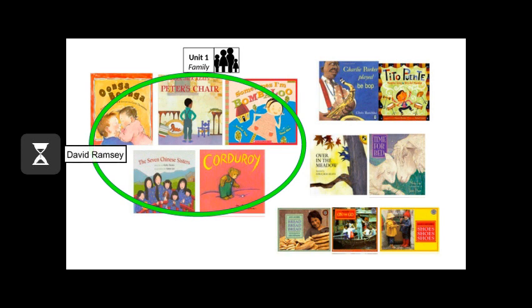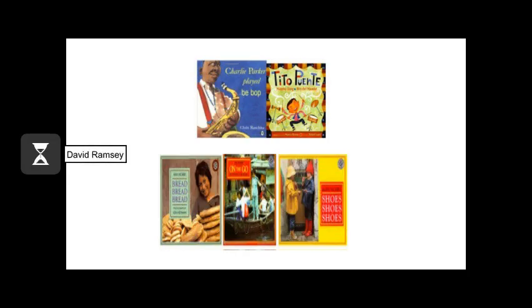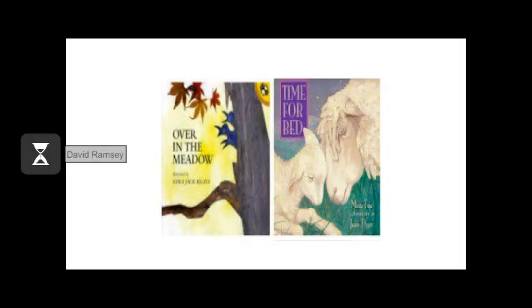Each unit has core texts that are used for the read-alouds. These are the expository or non-fiction texts for Let's Find Out About It, and the predictable texts for Swivel.